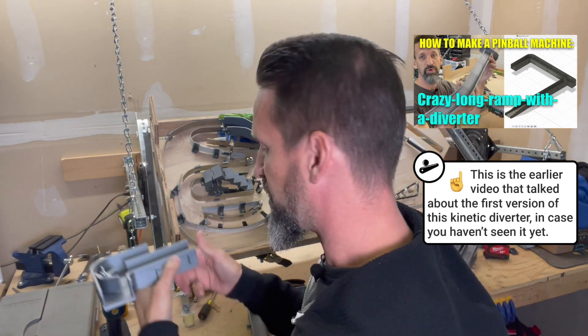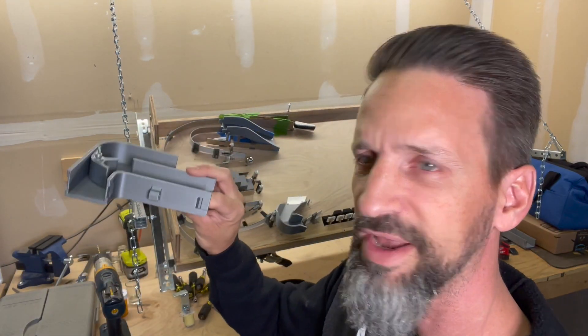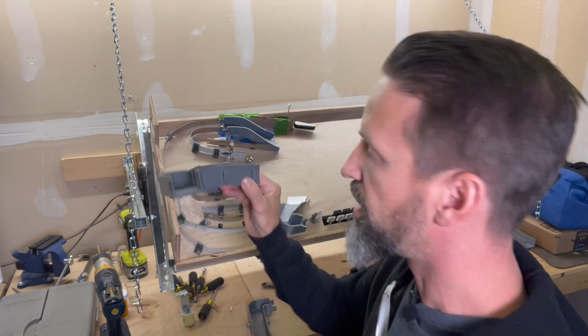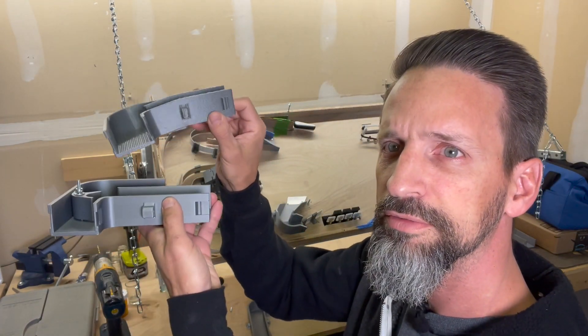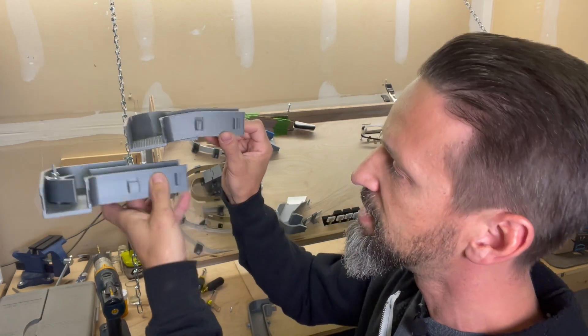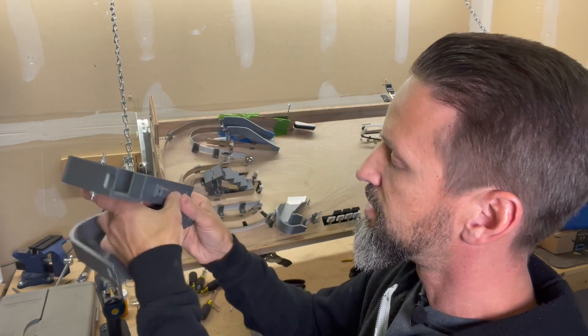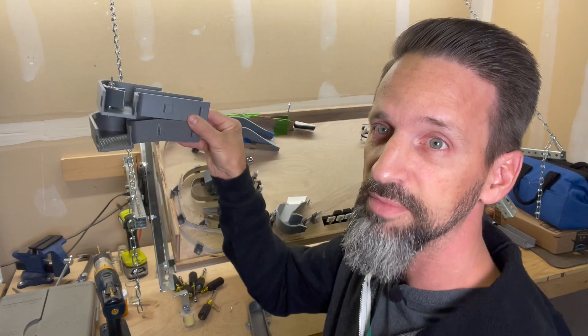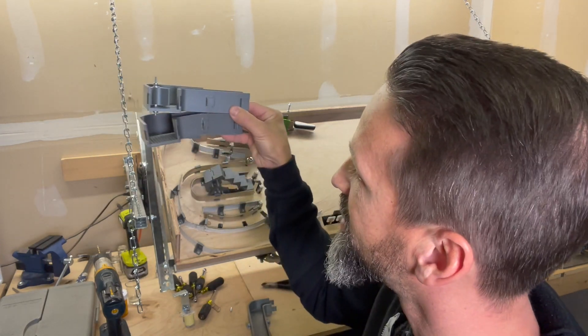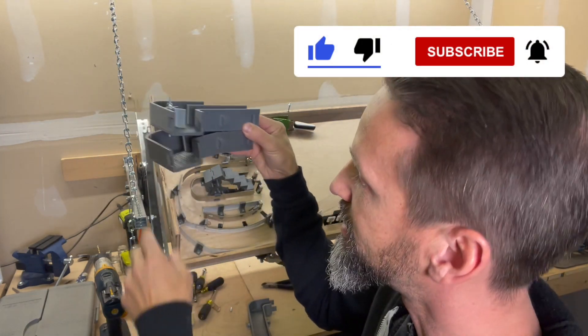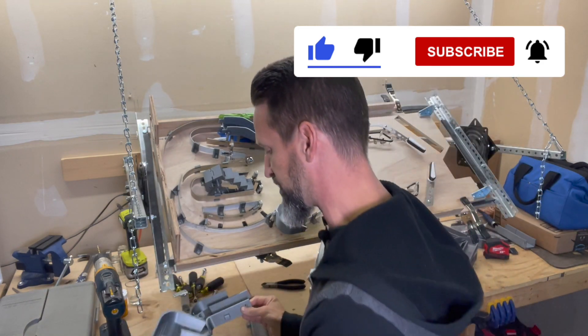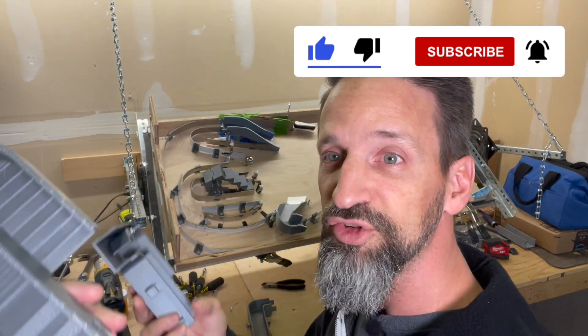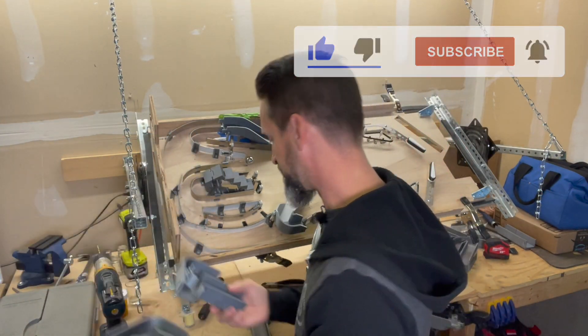So we've gone from this flat approach to now this approach, if you can see it. It's got a 10-degree bend on it, and I'm hoping that's going to be enough to get this to sit down and have gravity kind of kick in. So we're going to give this a try. New 3D printed piece.